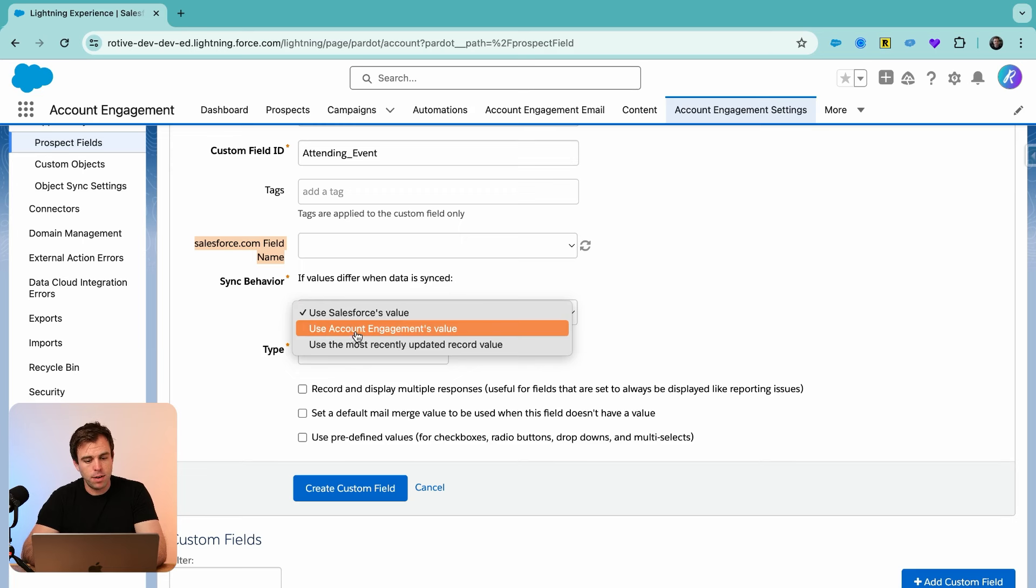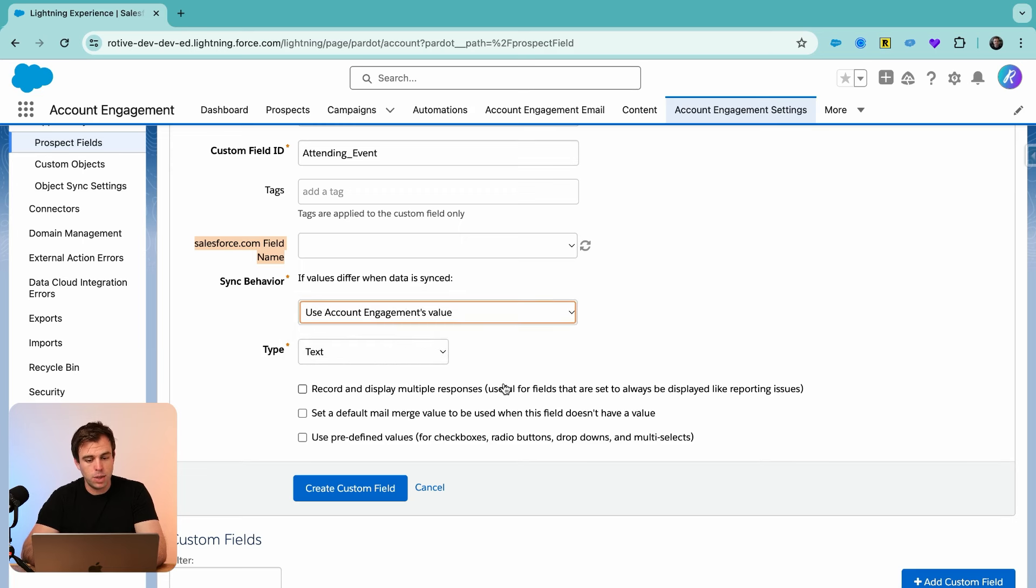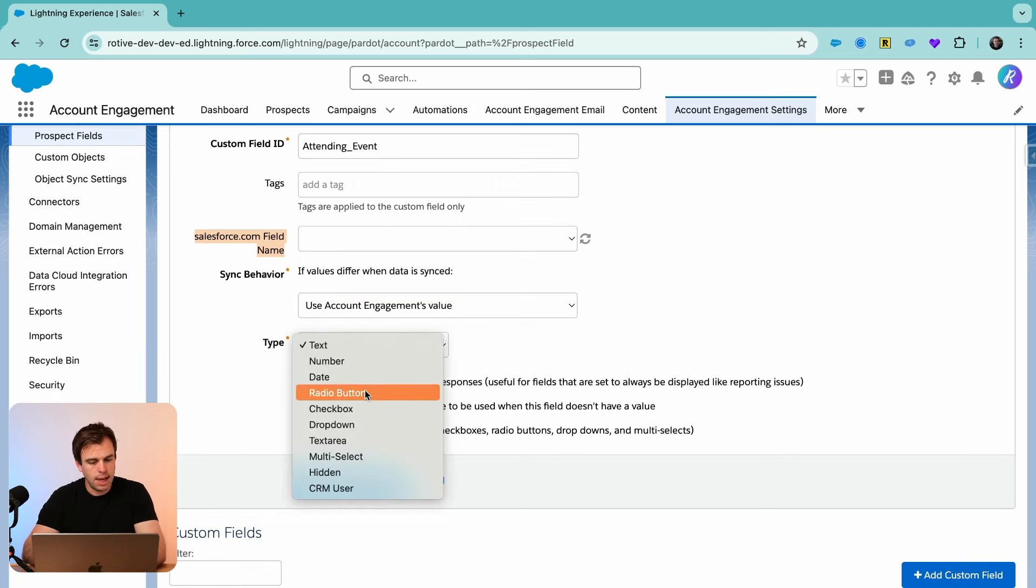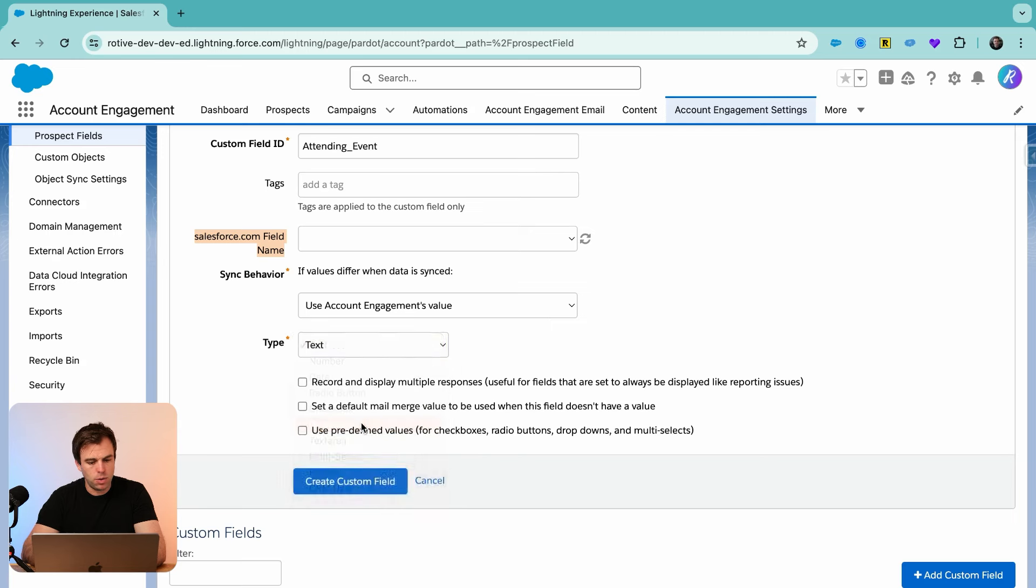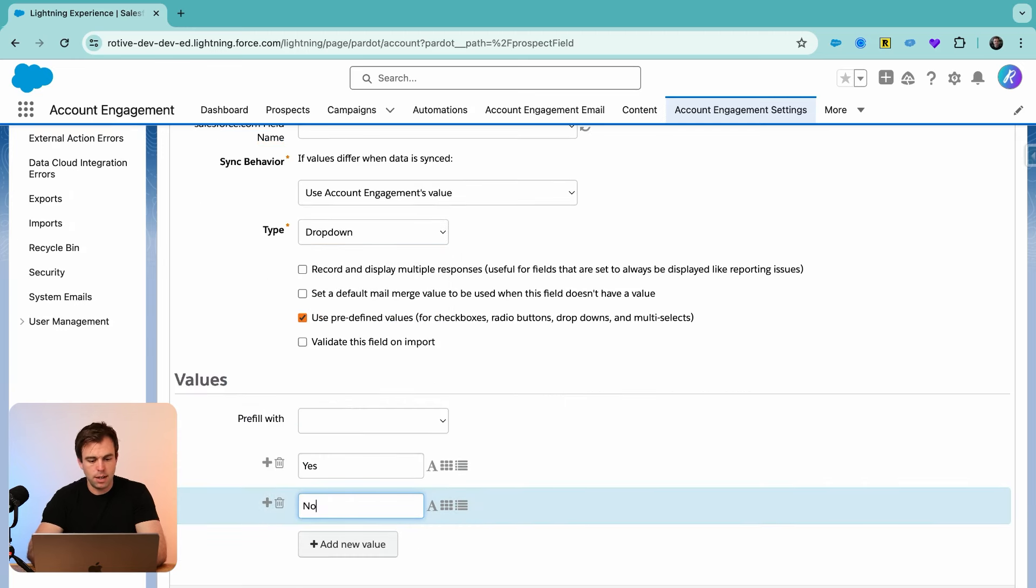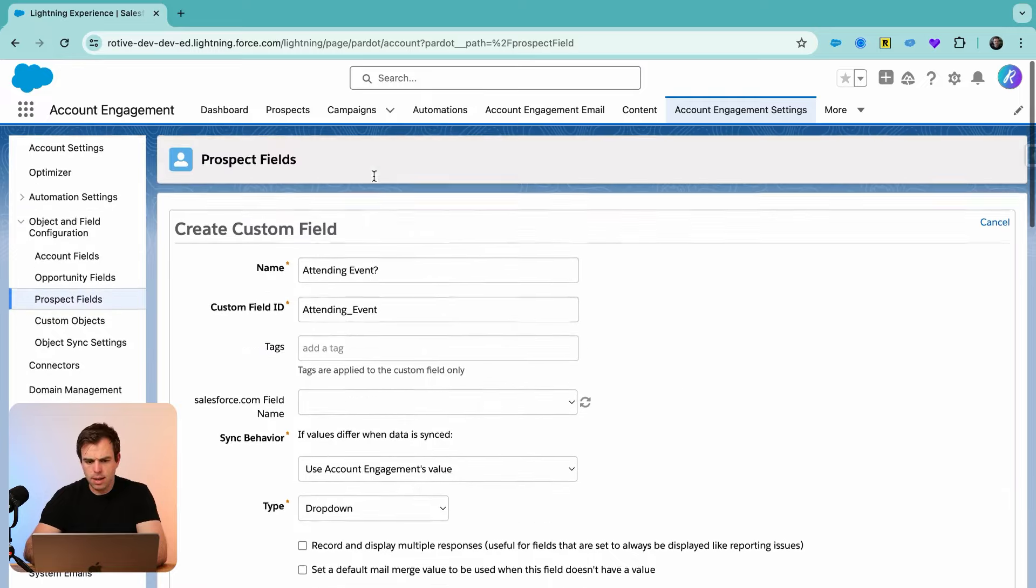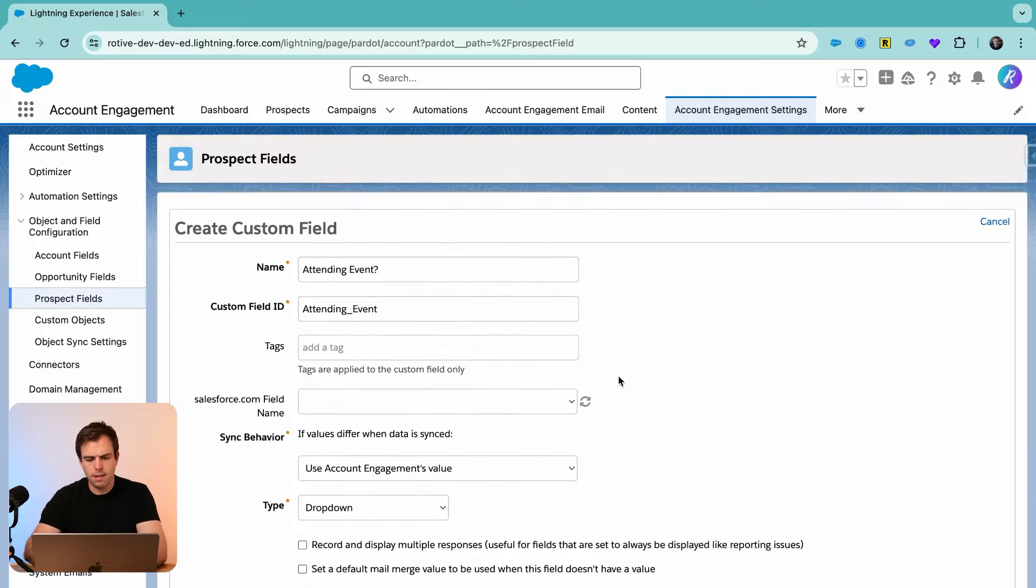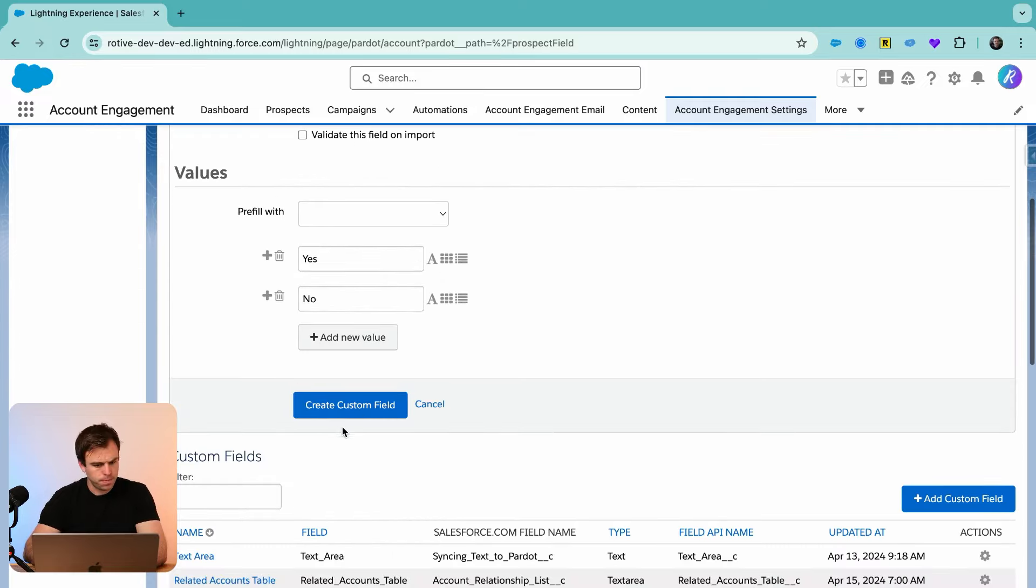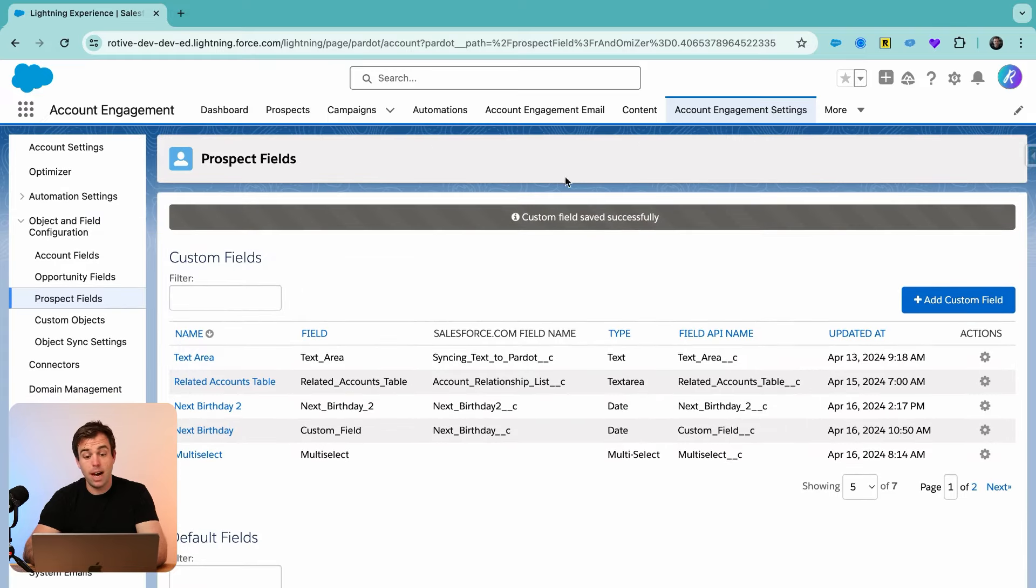Under sync behavior, I'll choose use Account Engagement's value since it's not syncing with anything. And then for type, go ahead and choose dropdown. We'll choose yes and no. So the question will be attending event, yes or no. Create that custom field.